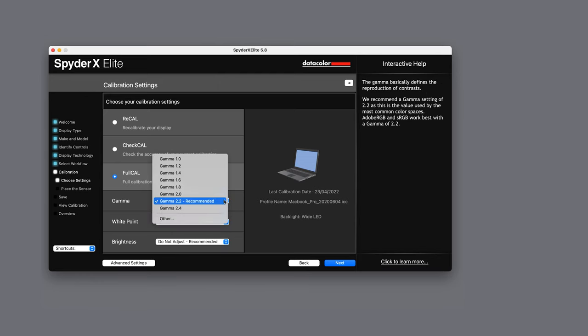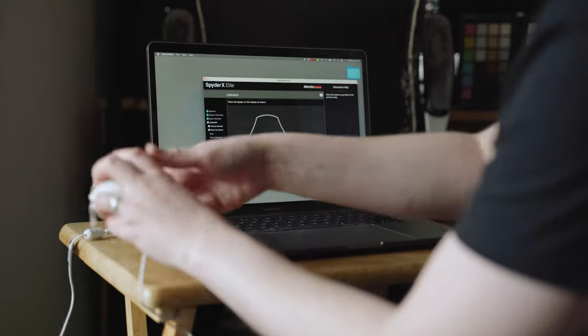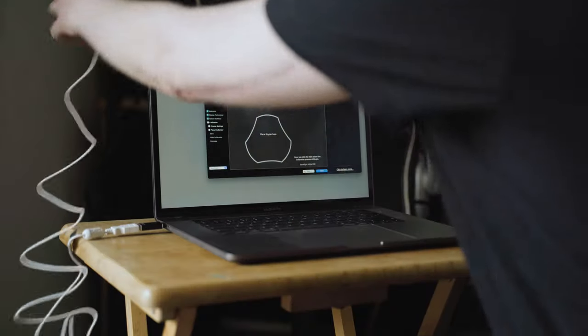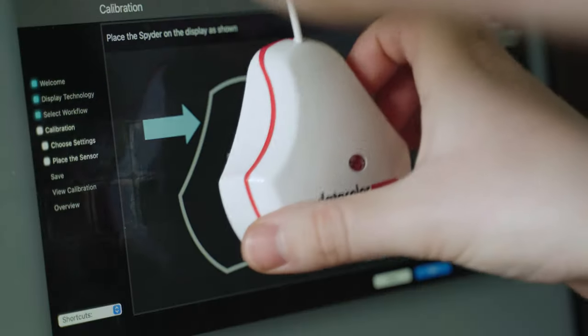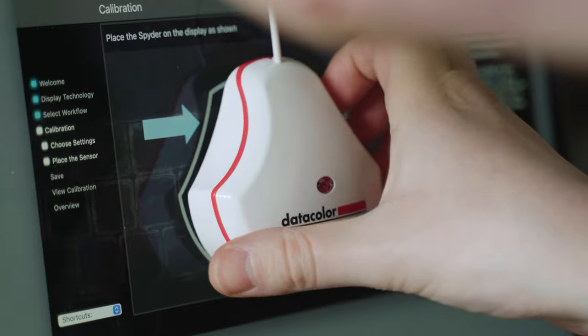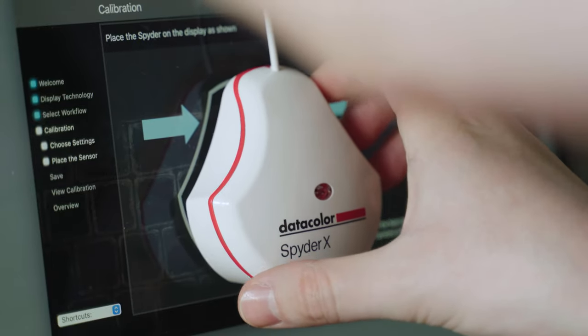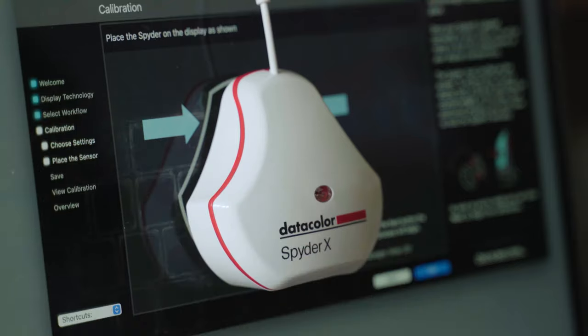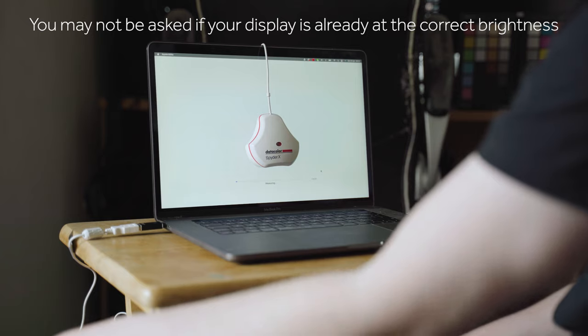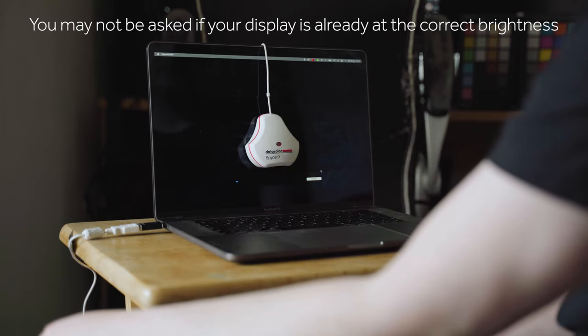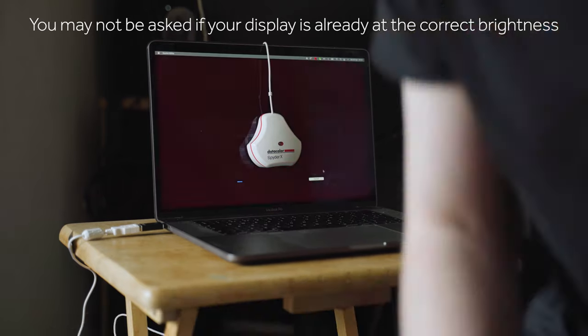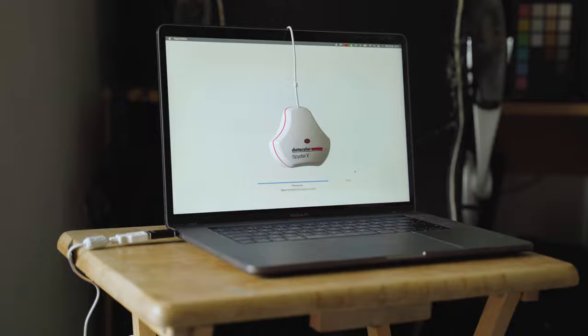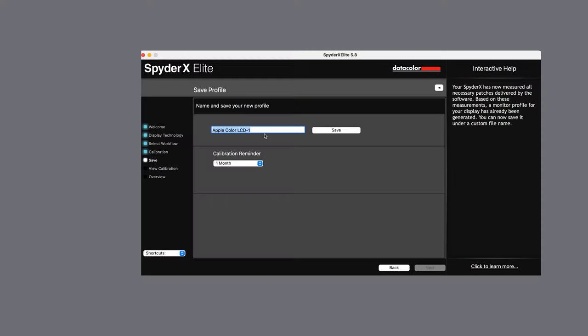Following this you will then be asked to position the device on the screen itself as directed. The device includes a counterweight to help you position it correctly. When you click next the calibration will start. After a short while you will likely be asked to adjust the black and white points. Once this is set it will continue with the rest of the calibration.